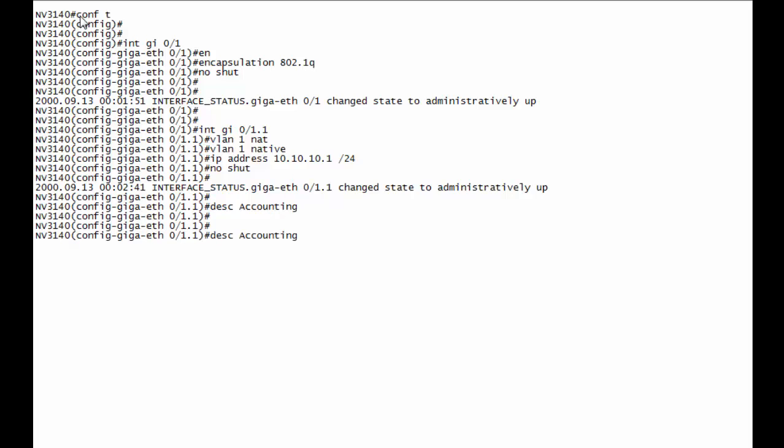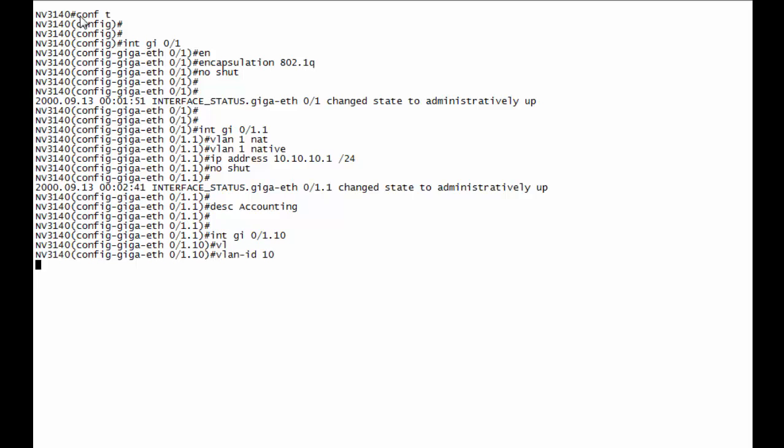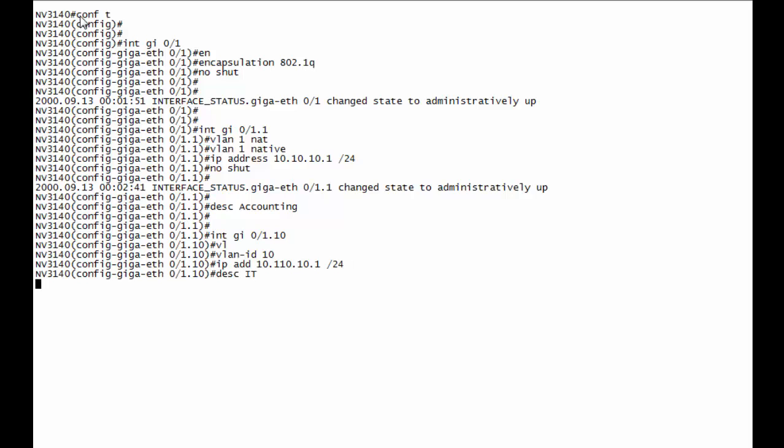Now we're ready for a second sub-interface. That's 1 dot 10, VLAN 10, IP address is 10.110.10.1 slash 24, and we can say description IT, and we can say no shutdown.